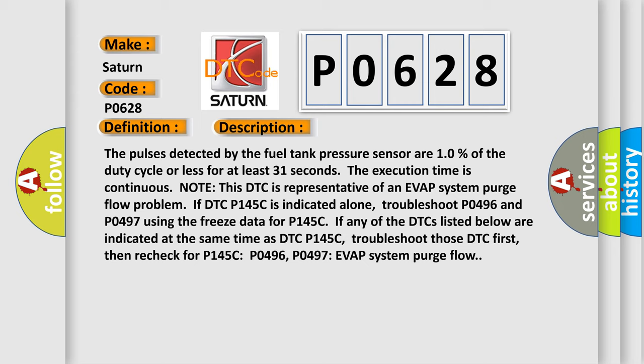If any of the DTCs listed below are indicated at the same time as DTC P145C, troubleshoot those DTC first, then recheck for P145C P0496, P0497 EVAP system purge flow.